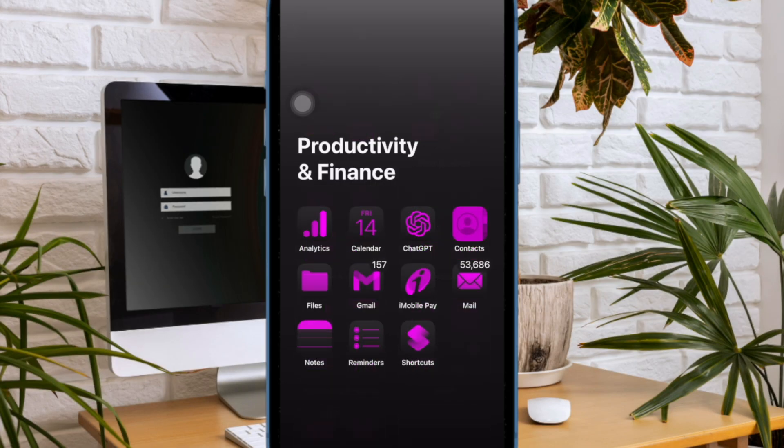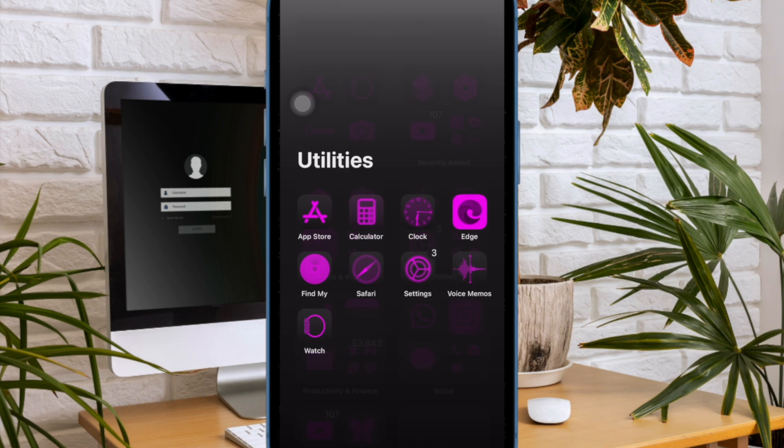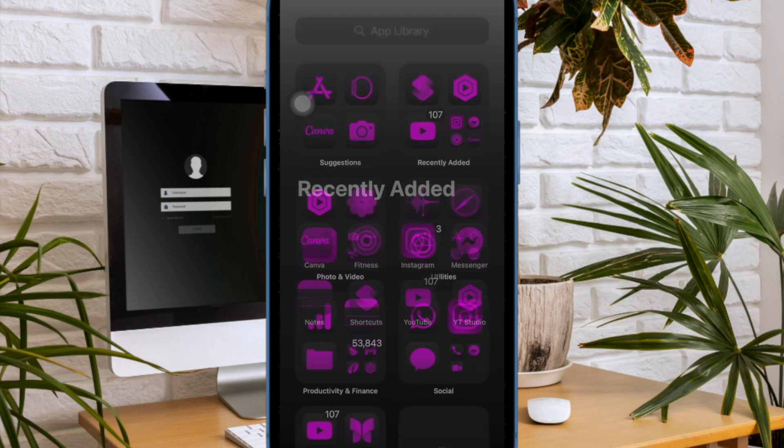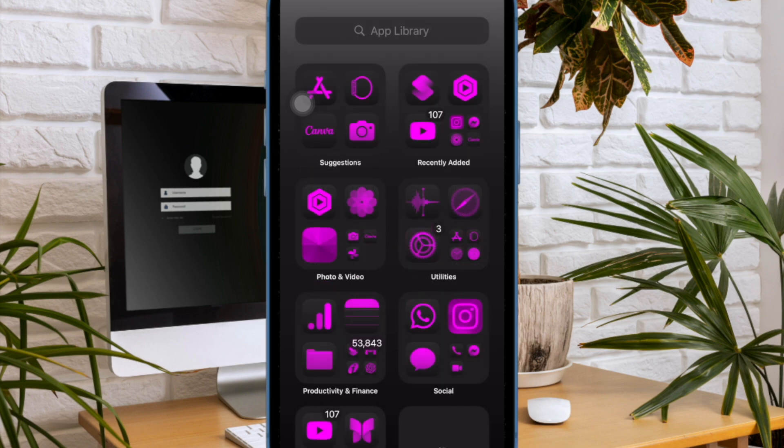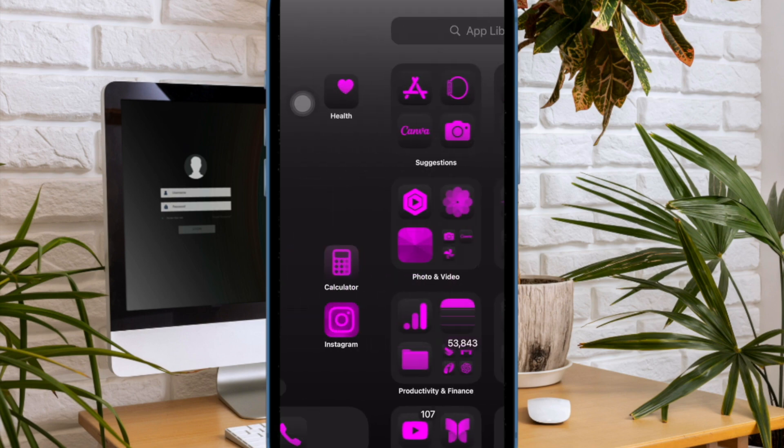Later, if you ever wish to bring the flashing lights back on track, just go back to the same Motion setting and then disable the toggle for Dim Flashing Lights and that's about it.